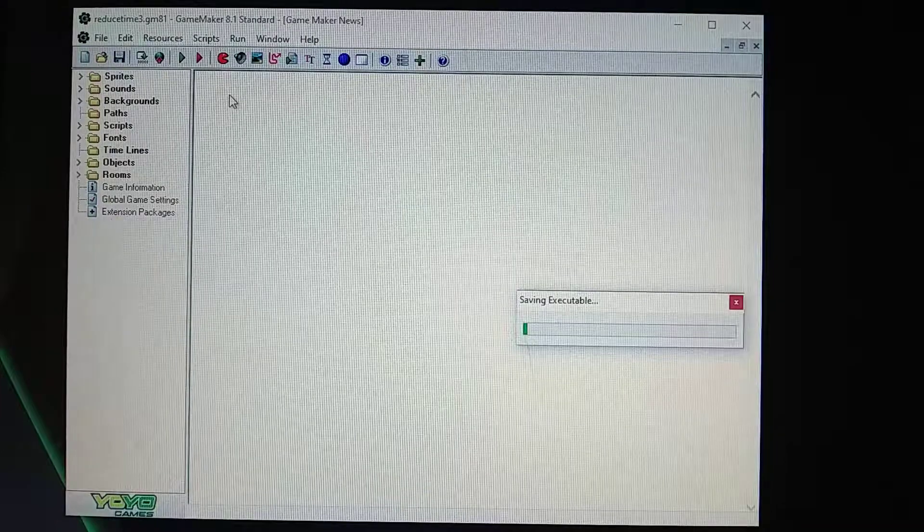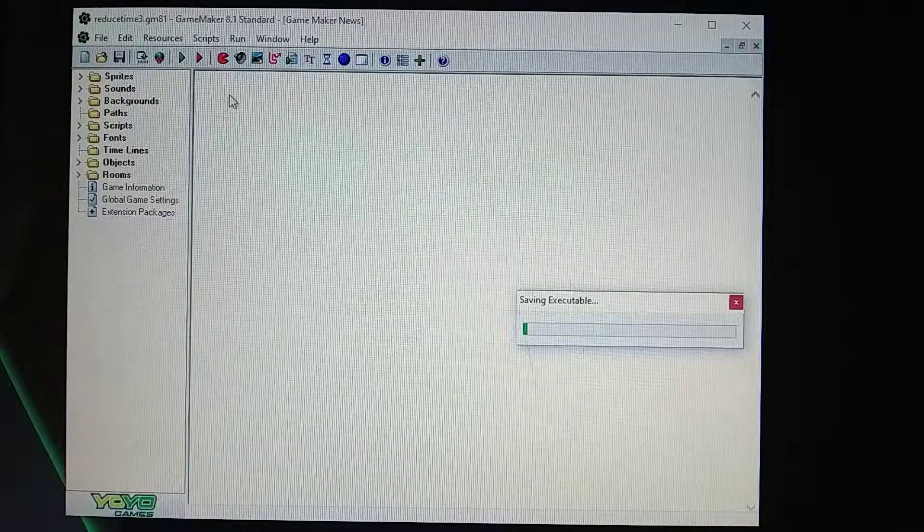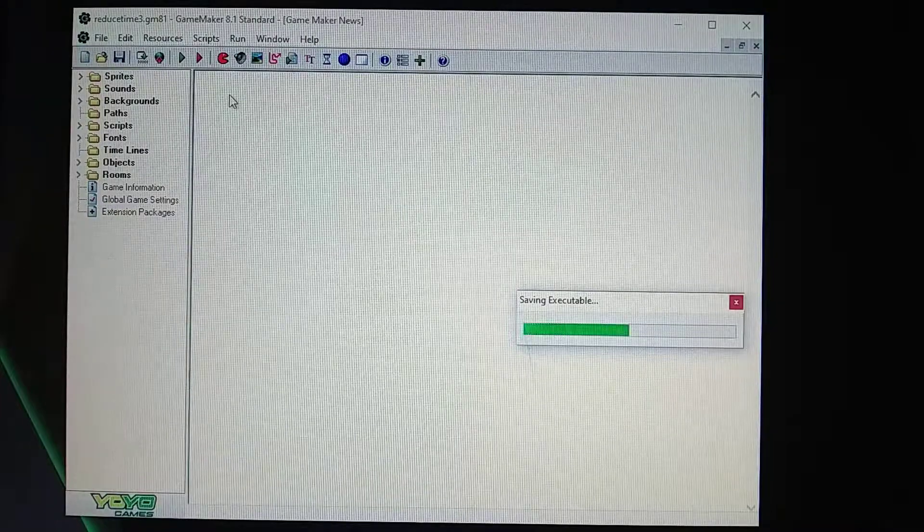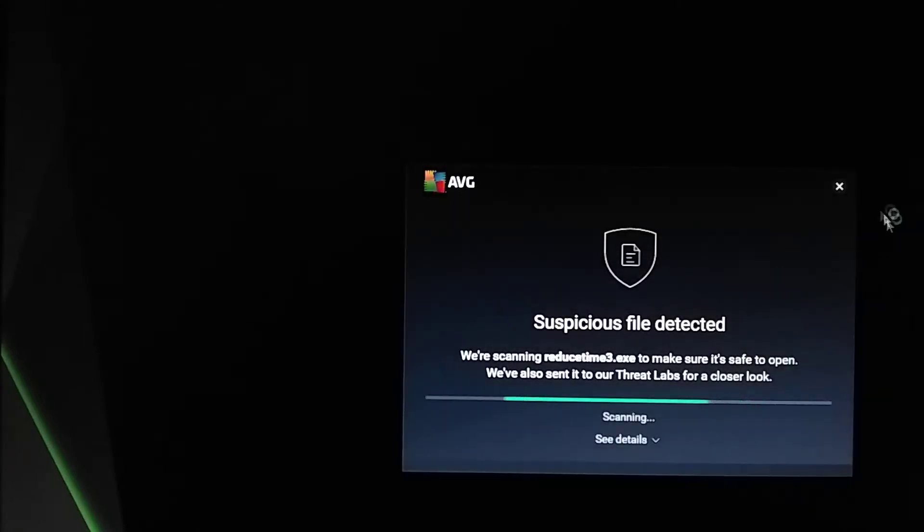If I grab the green time first, it's just going to gain your time back. Let me just show you real quick.